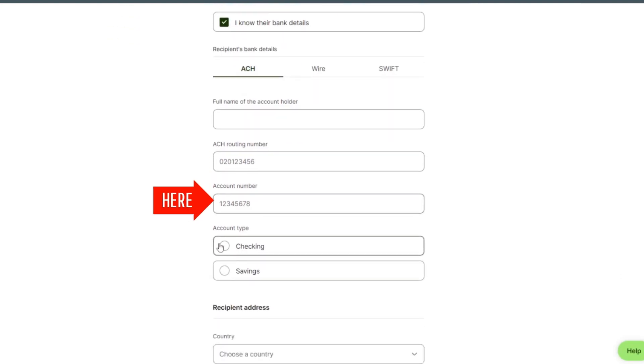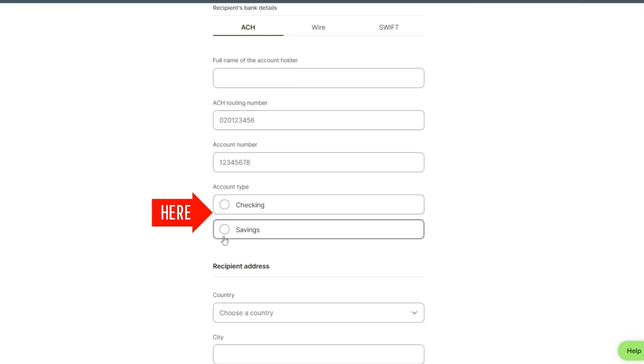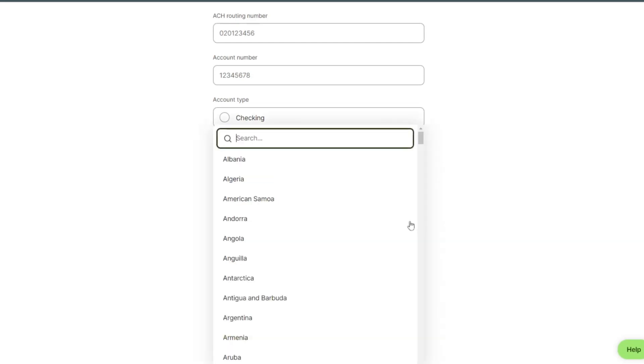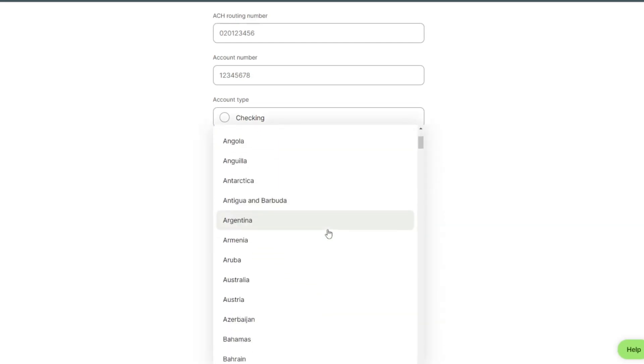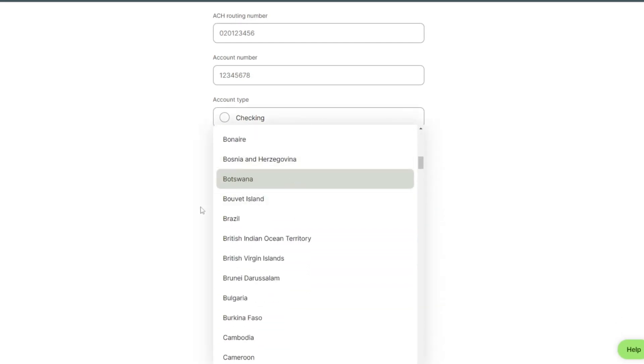We can select our country. We select our country Brazil.